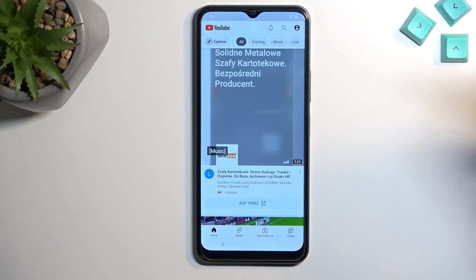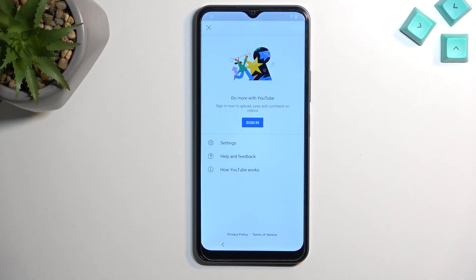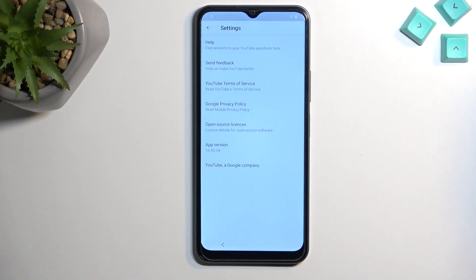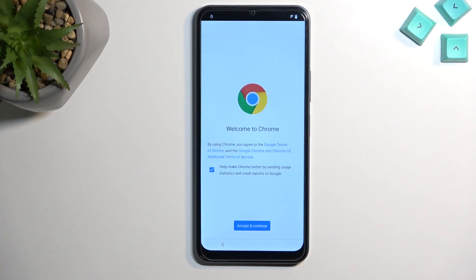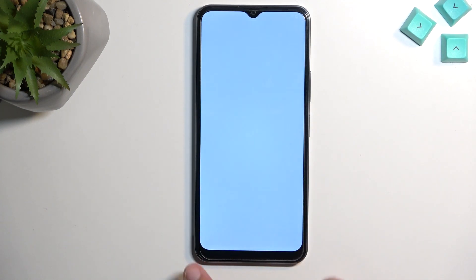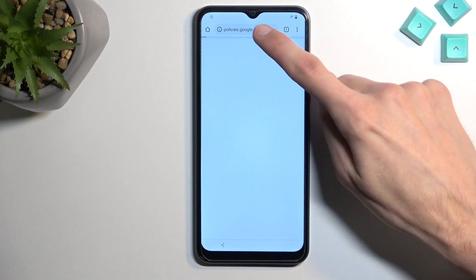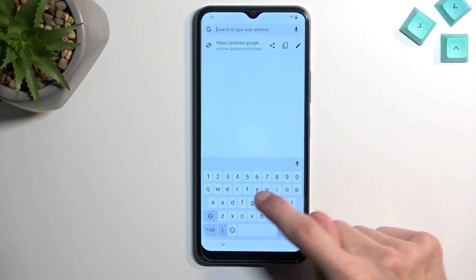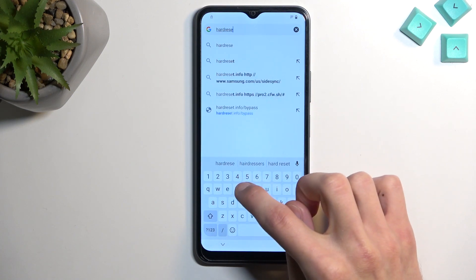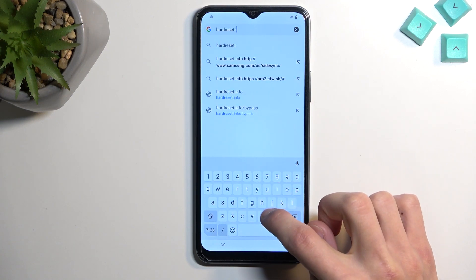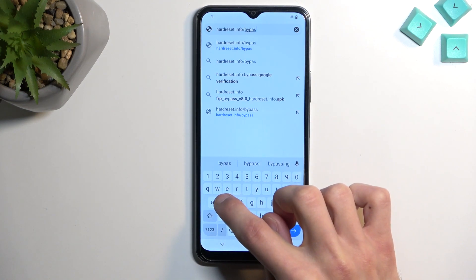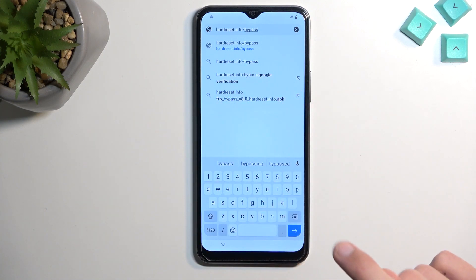From here, select the account icon, then go to settings, then 'About Google,' then 'Privacy policy.' This will open the web browser. Accept and continue through the typical prompts, and in the address bar navigate to hardreset.info/bypass. Pause the video if you need a moment to copy this link.